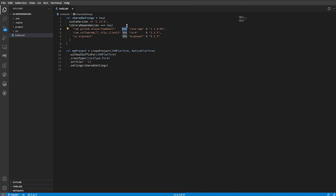I've added to it some external libraries that we are going to use. As you can see, I've used our new syntax for defining platform-based dependencies. In our application, we would use three external libraries. CaseApp used to handle parsing of command line arguments, sttp to define our HTTP client, and Argonaut to parse received JSON.